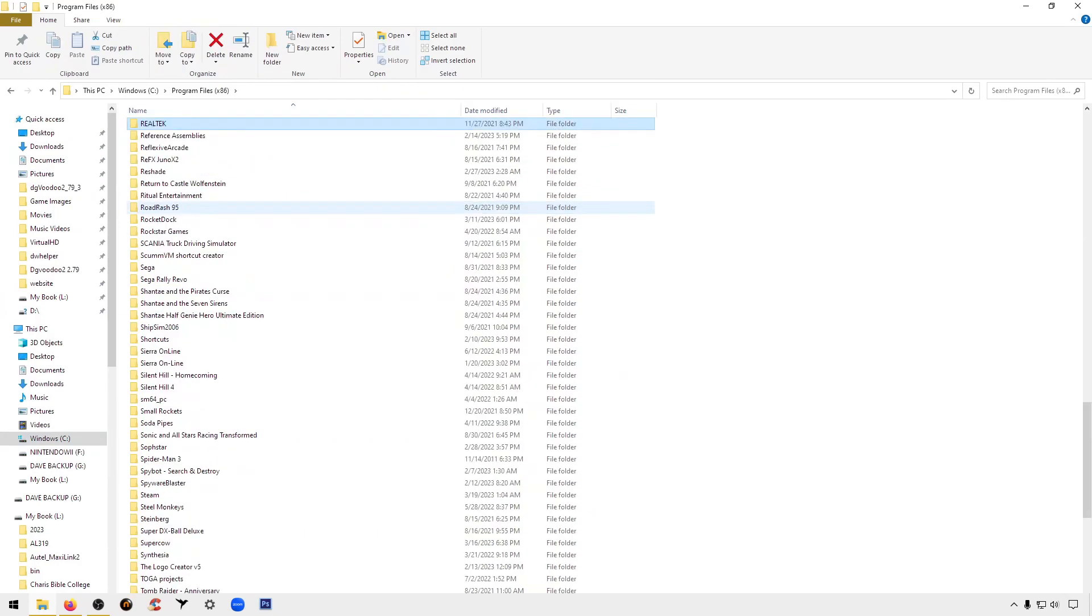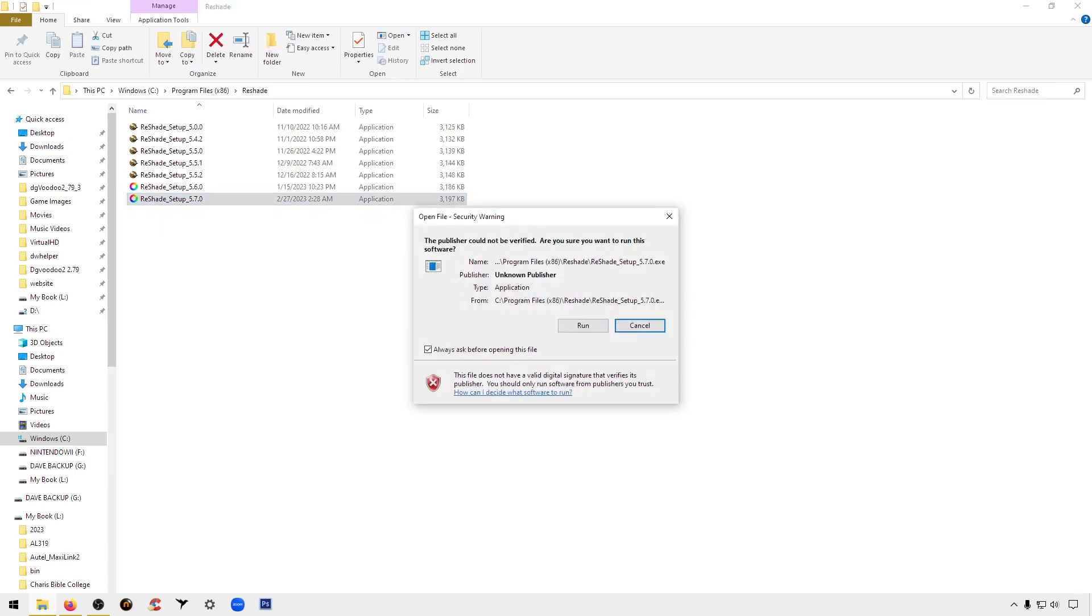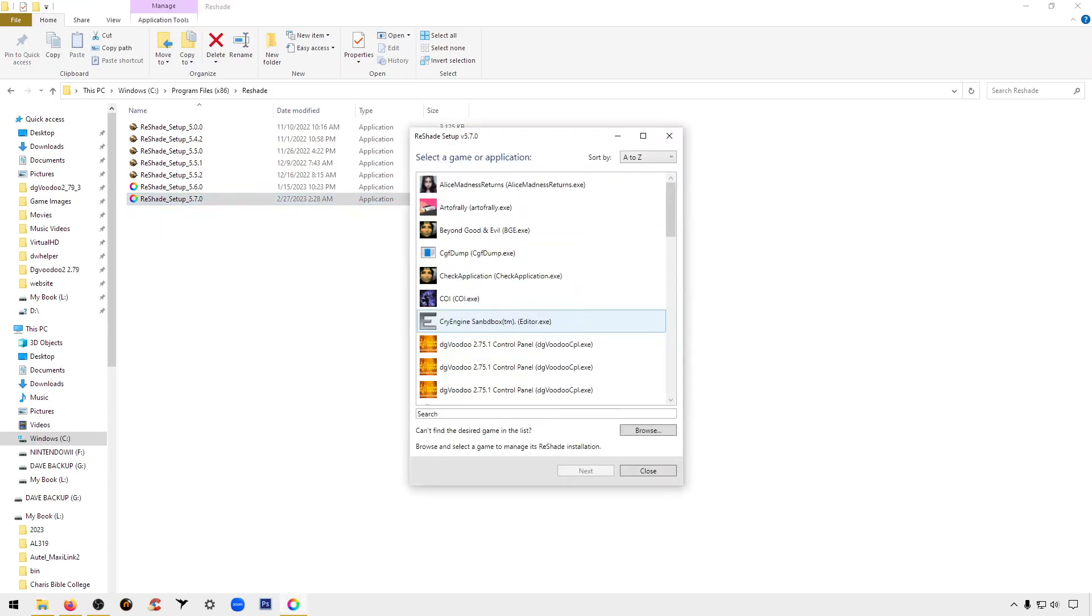And we're going to be using a game called Shantae Risky's Revenge. It's a really nice game. It does have old school graphics with basically a lot of pixels in it, so we're going to use this to smooth the graphics up. So you're going to run the program.